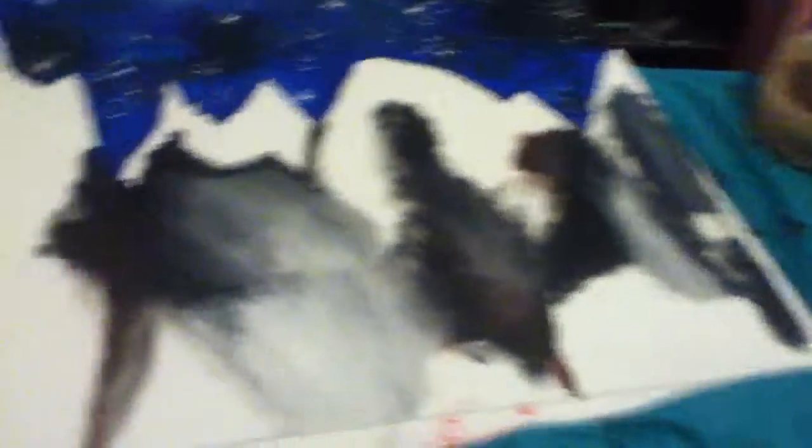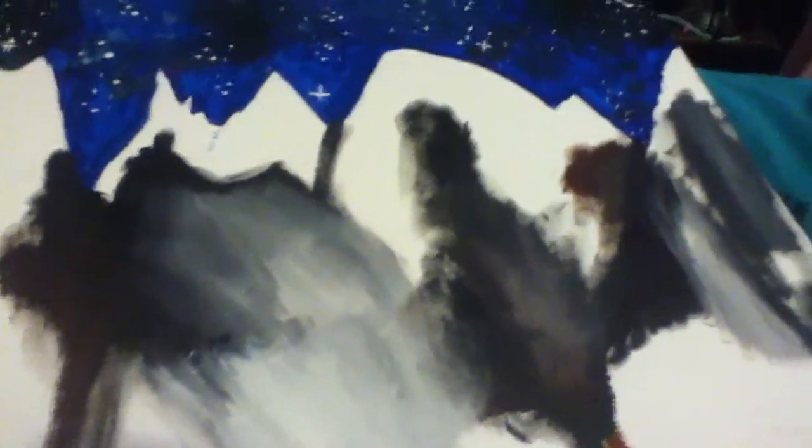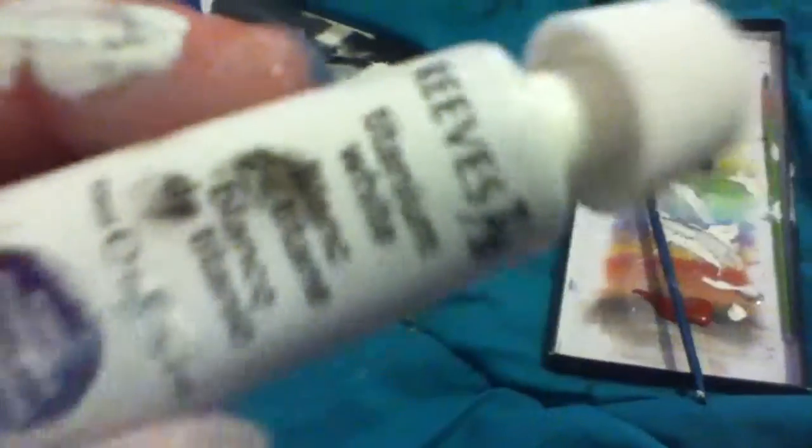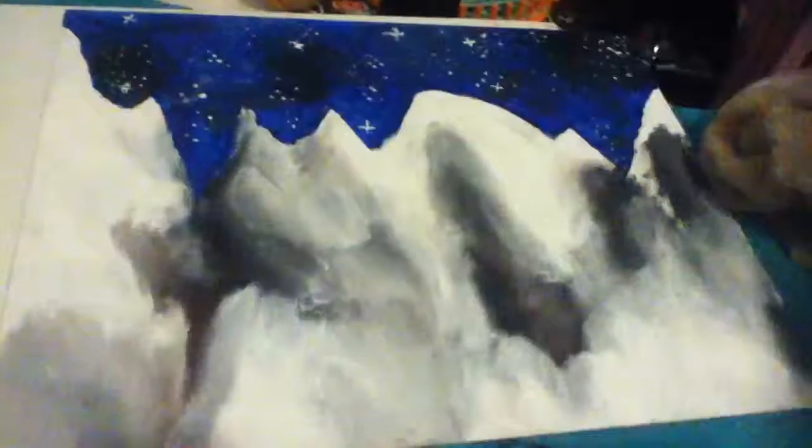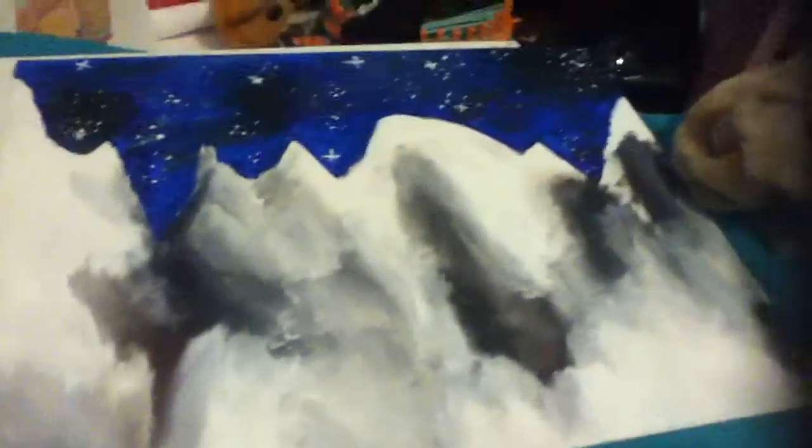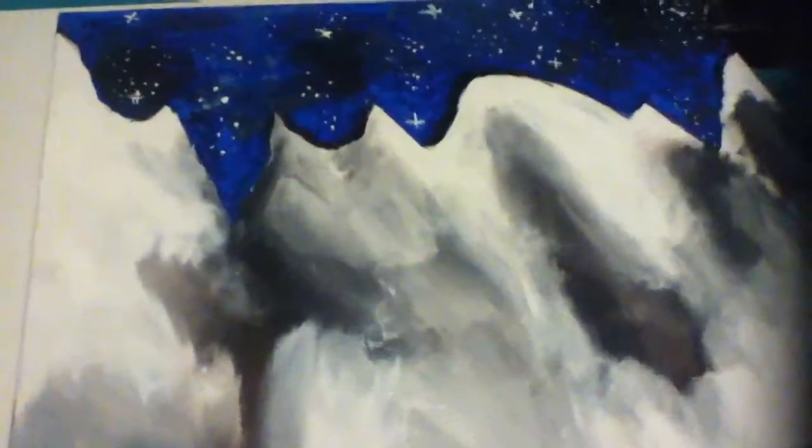Basically, what you're going to do is start to get the colors in for the mountains and then use black to define when you're done. Now this is what it looks like. I'm going to add a little bit of black. This is what it looks like.